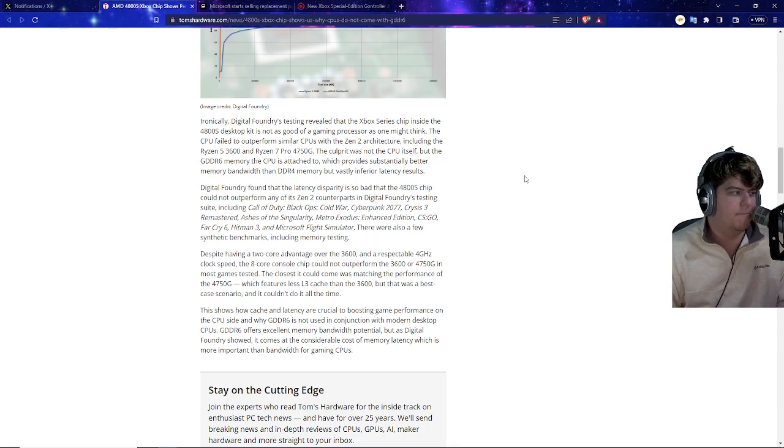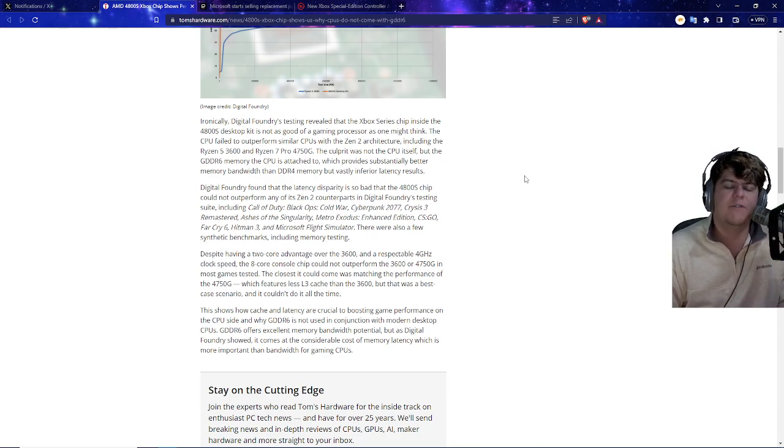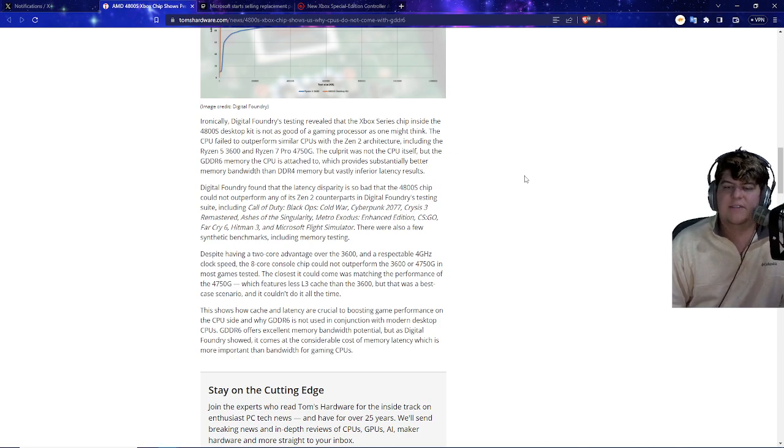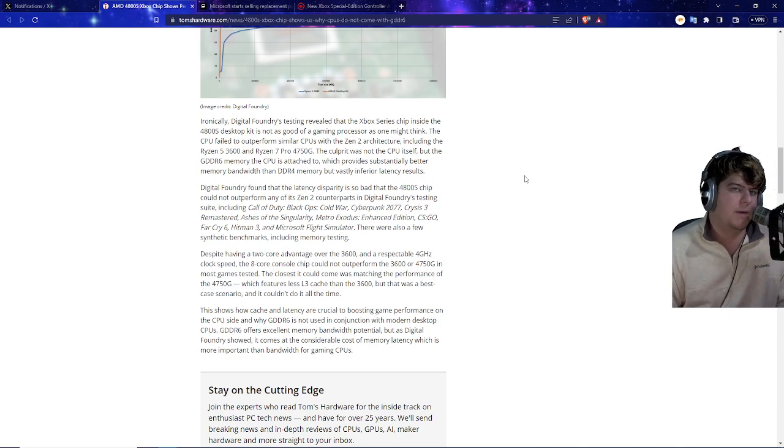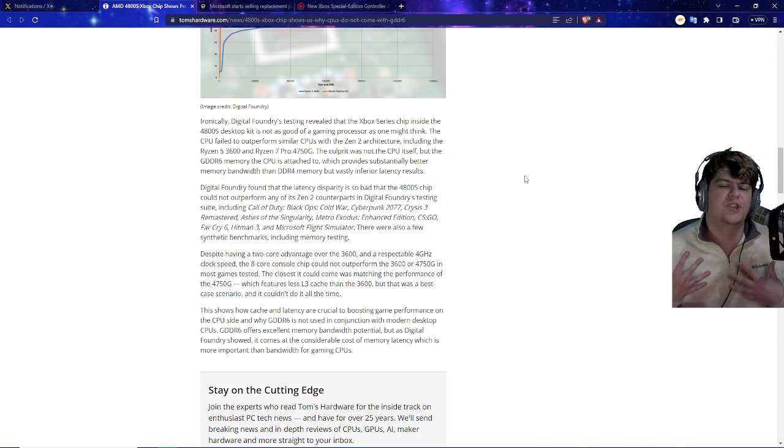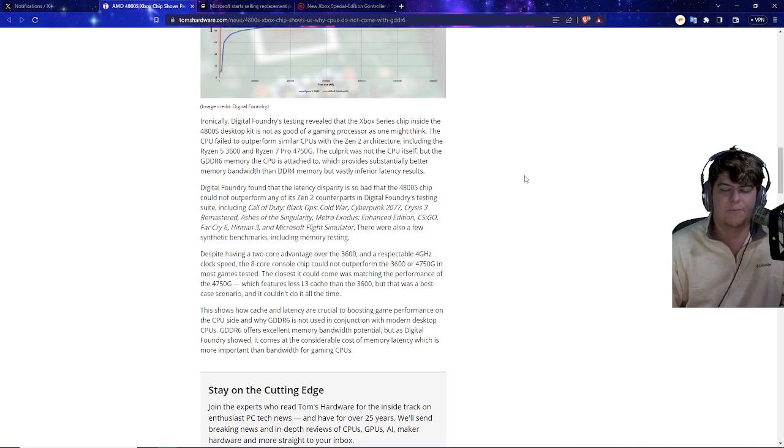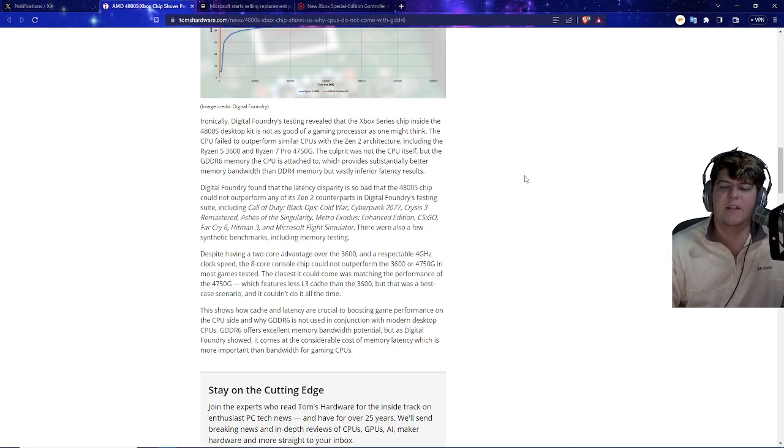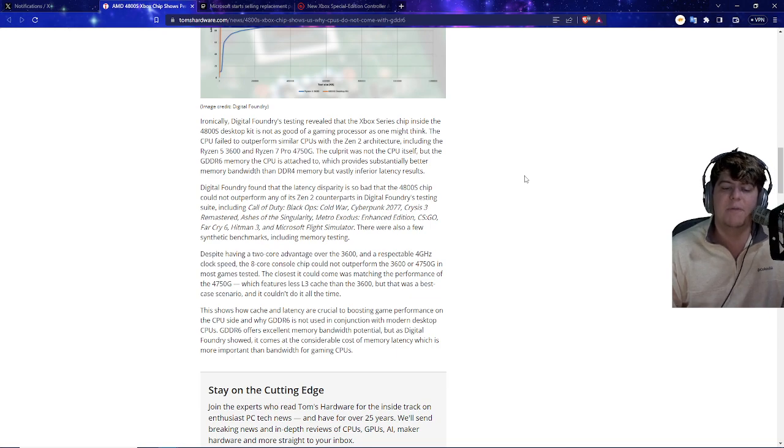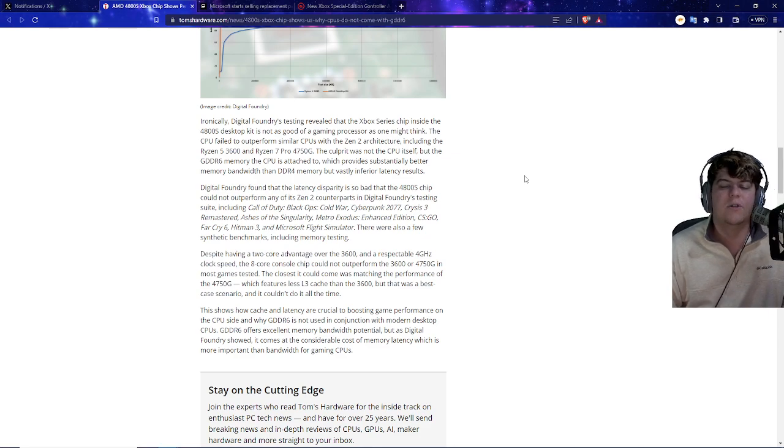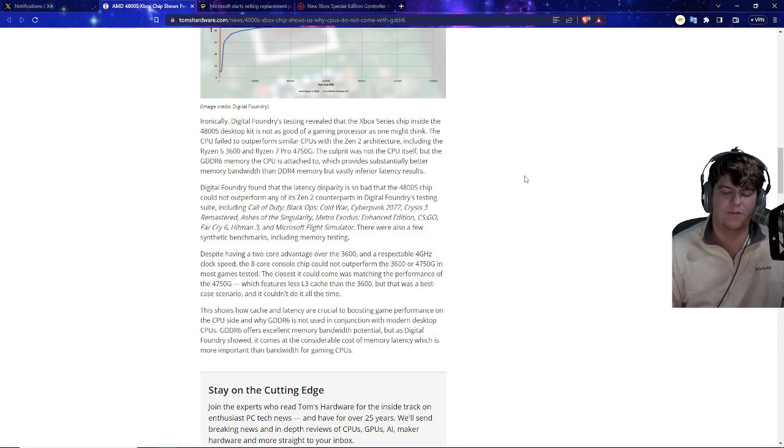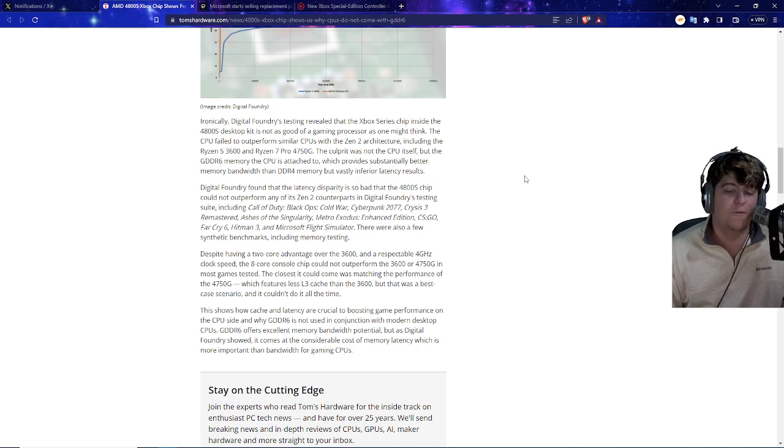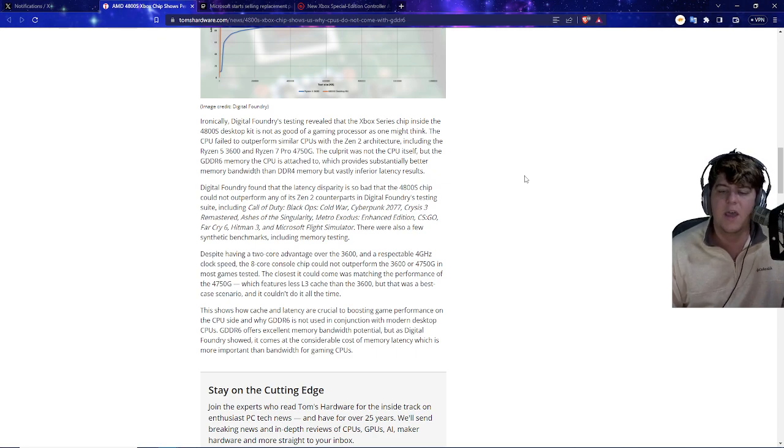Maybe think like a big hard drive versus an SSD. The SSD will be maybe less efficient in terms of space, but it'll be more efficient in terms of processing, which you kind of care more about processing most of the time. Digital Foundry found that the latency disparity is so bad that the 4800 chip could not outperform any of its Zen 2 counterparts with the testing, including on Call of Duty, Cyberpunk, Crysis Remastered, Ashes Singularity, Metro Exodus, CSGO, Far Cry, Hitman, and Microsoft Flight Sim. There's also a few synthetic benchmarks, including memory testing.